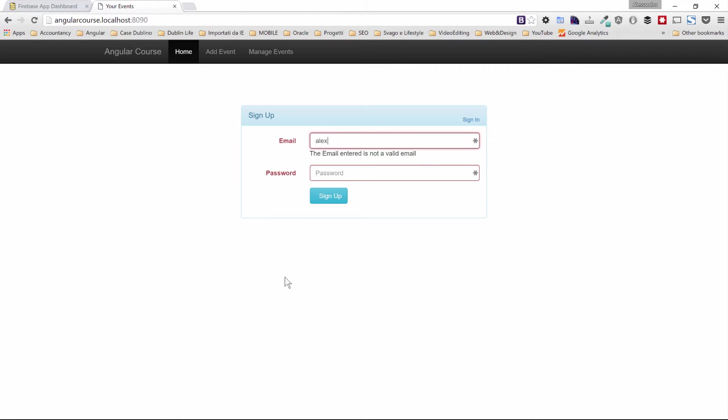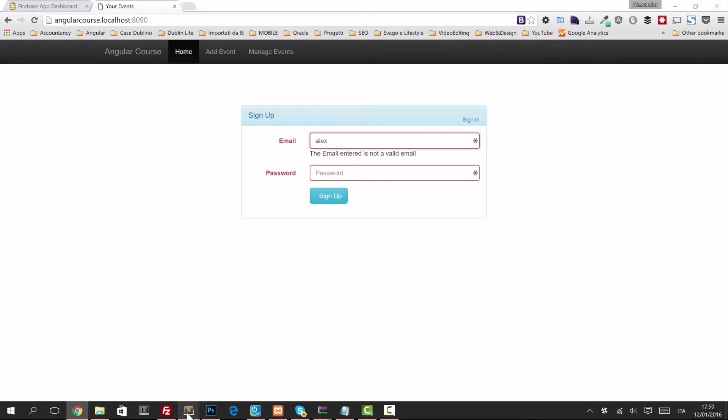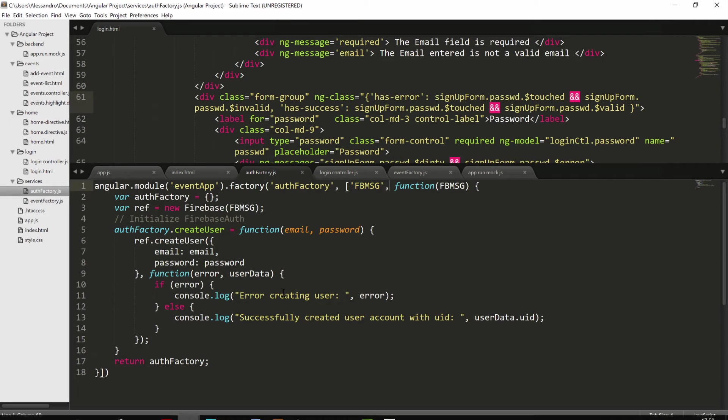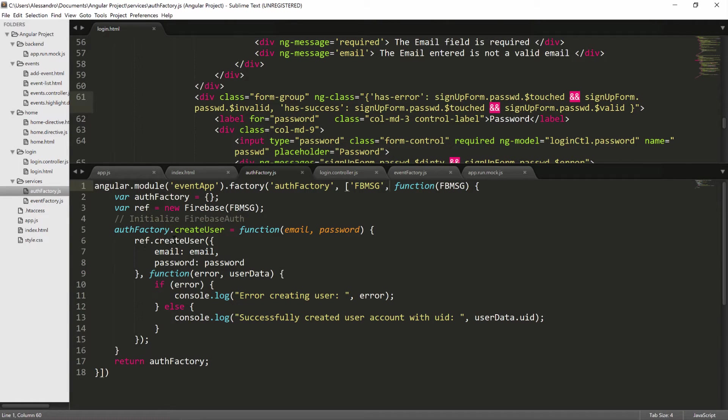What we want to do now is introduce the Firebase Auth service in Angular. So instead of using the create user native function, we will use something different. But as I mentioned earlier, the refactoring will be straightforward.